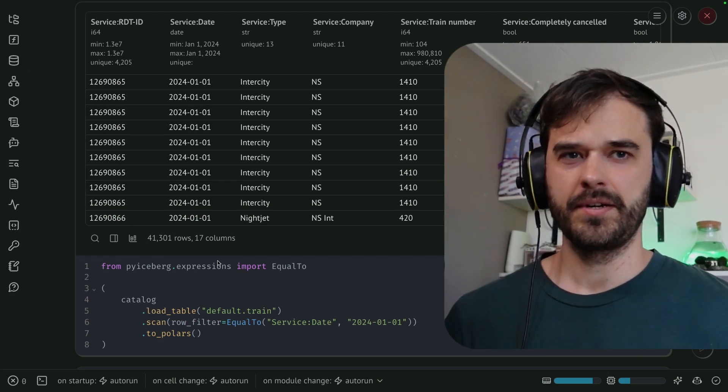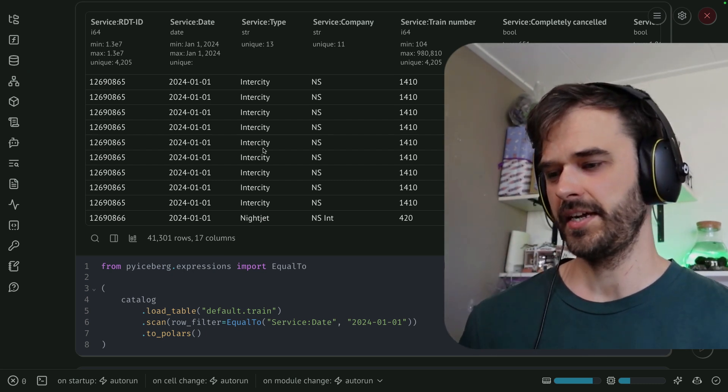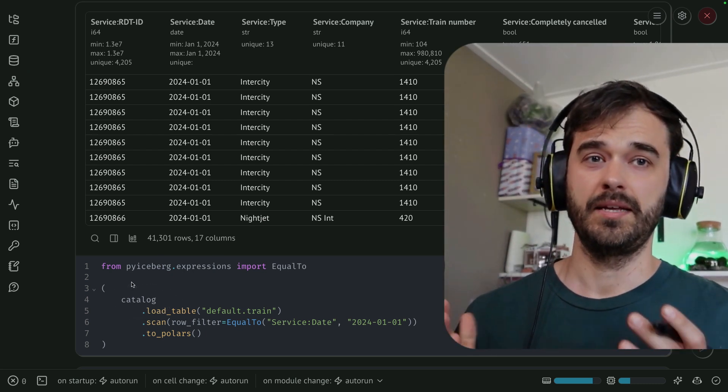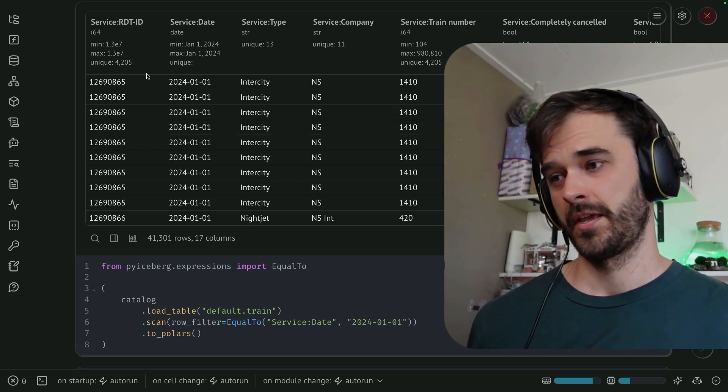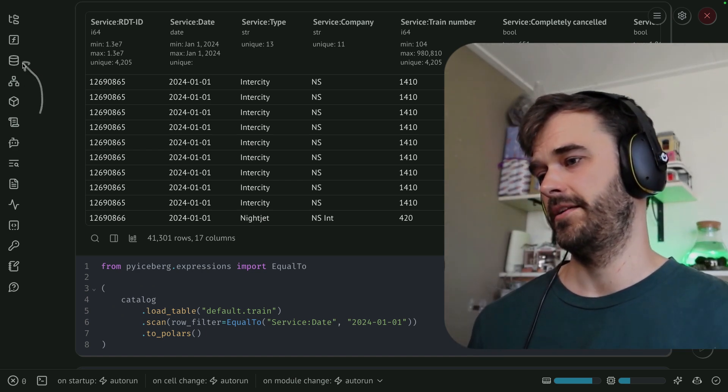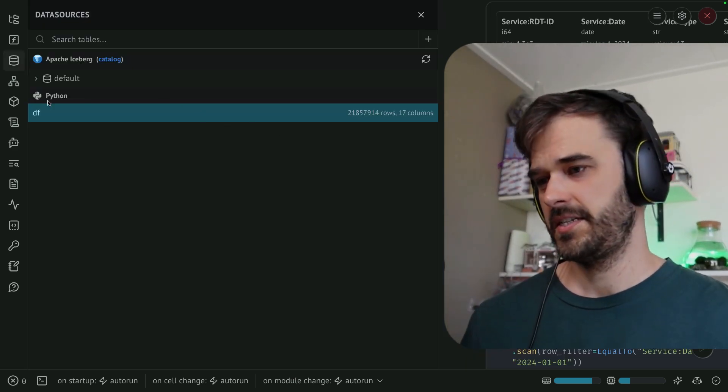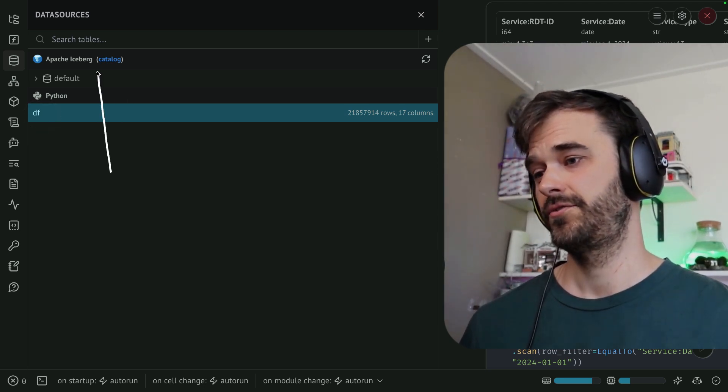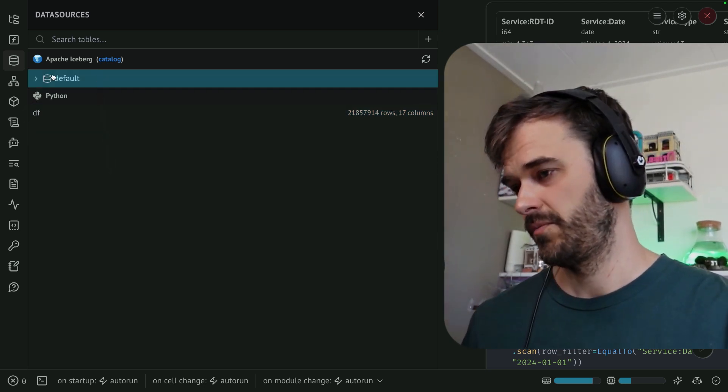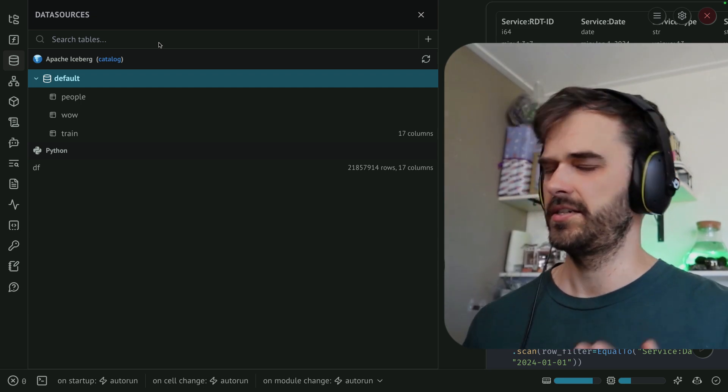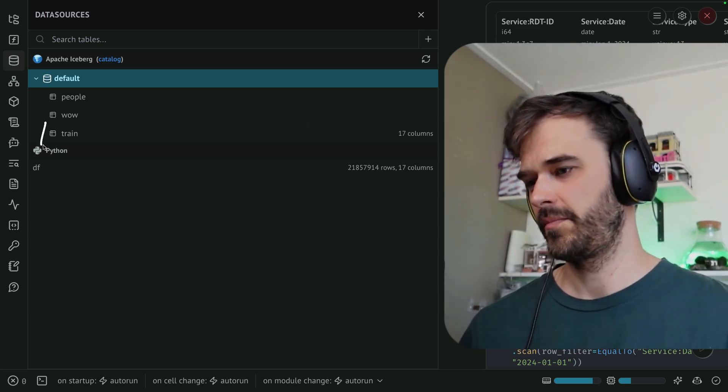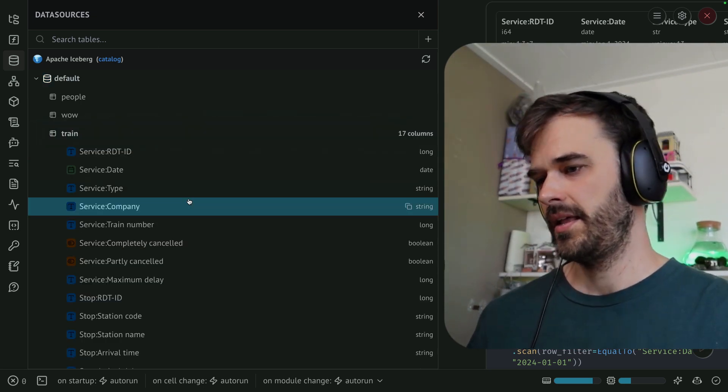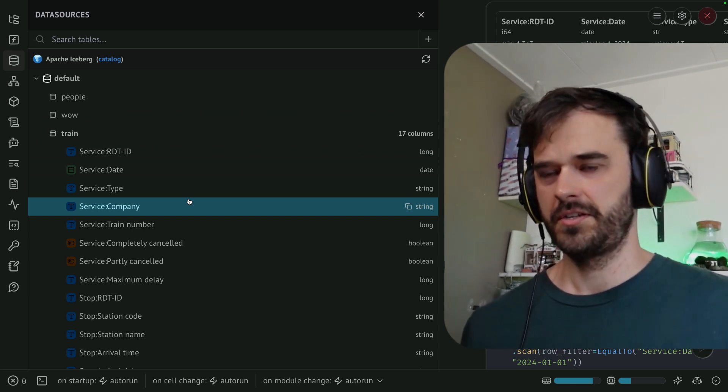Now, before wrapping up, there's one big feature worth mentioning. And that is the fact that this catalog is something that Marimo understands and supports. So if you were to go to the data sources panel over here, then you're going to see that data frame that we declared. But you can also see that we are connected to Apache iceberg. And when we explore the default namespace, you can see a couple of tables that I added. But the main one that we added in this video is also right here. And from here, I can also explore the schema, which is very nice.